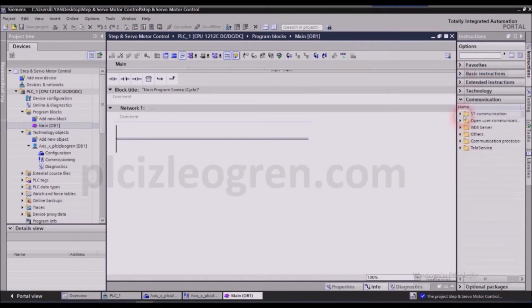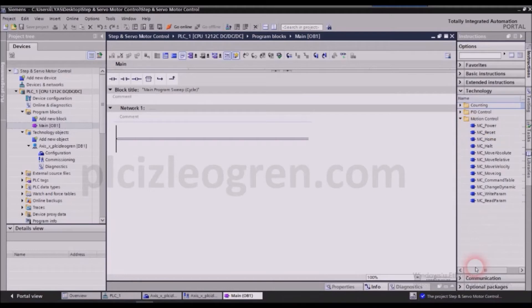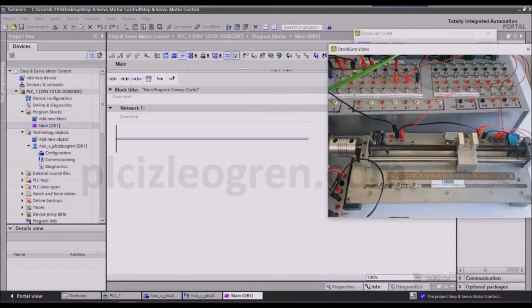Then we will come to this technology object section and click on motion control. Like I've said, motion control blocks are the same for servo and step motors. I can set up a servo motor here but I can also connect a step motor there.